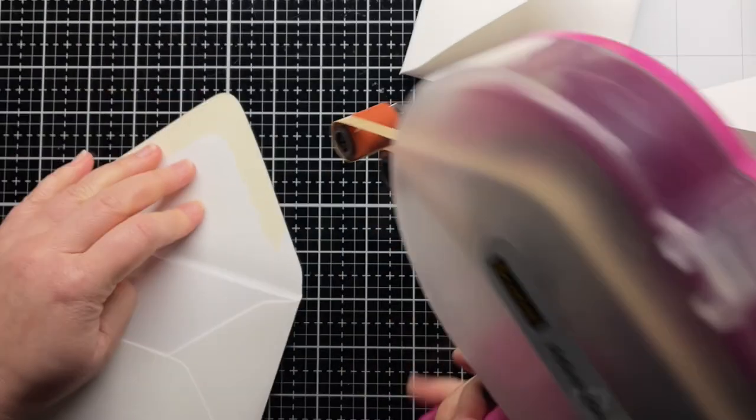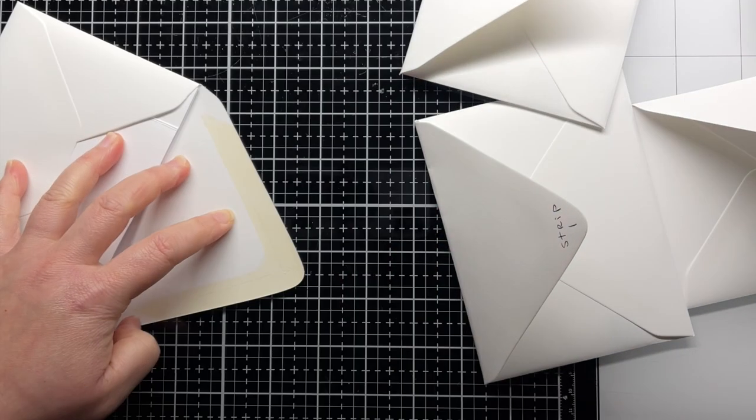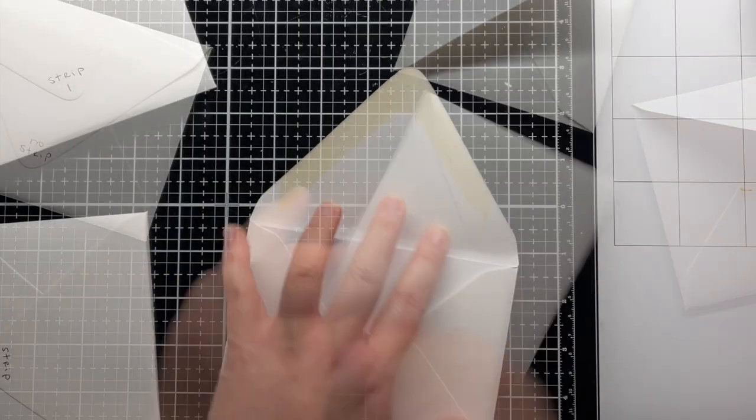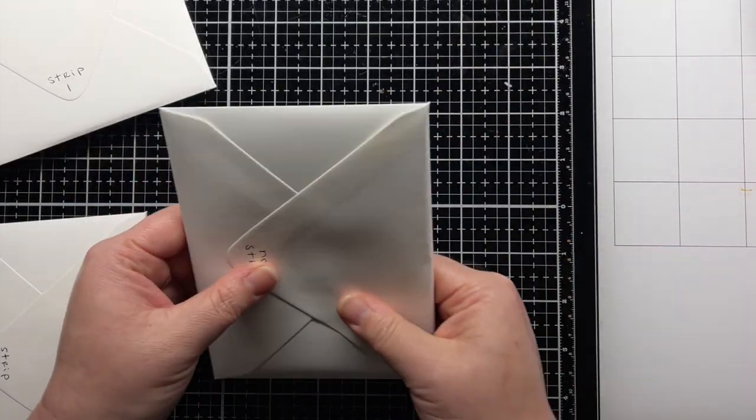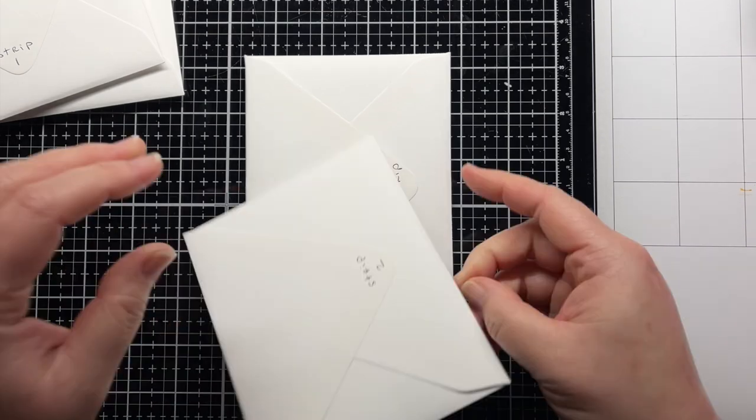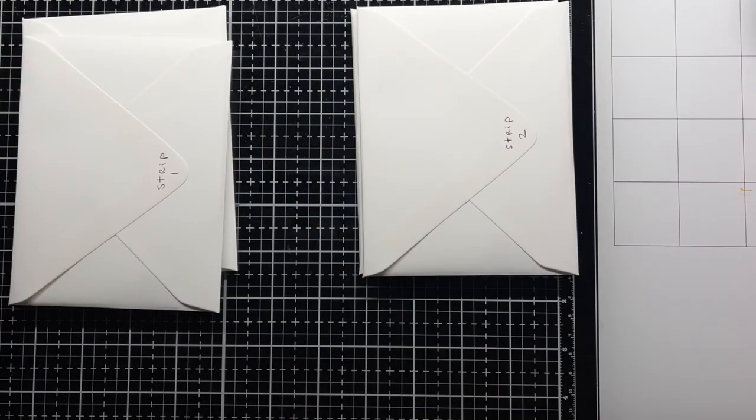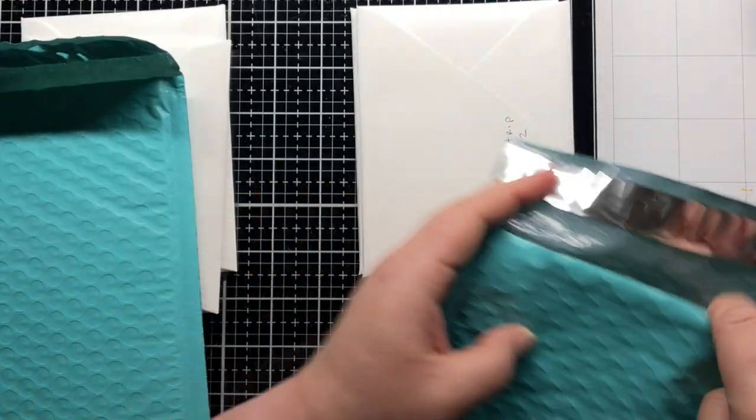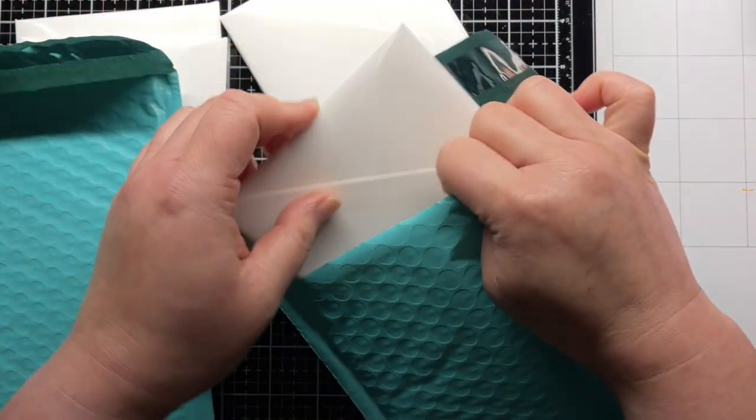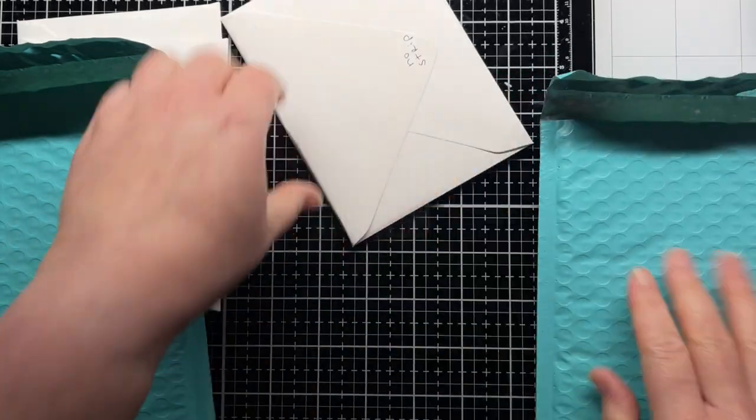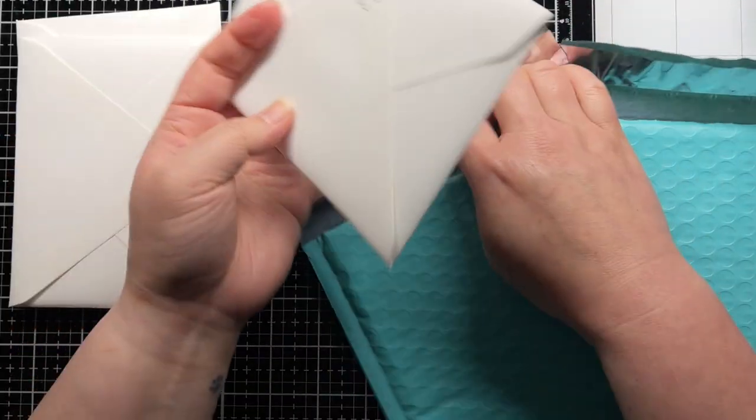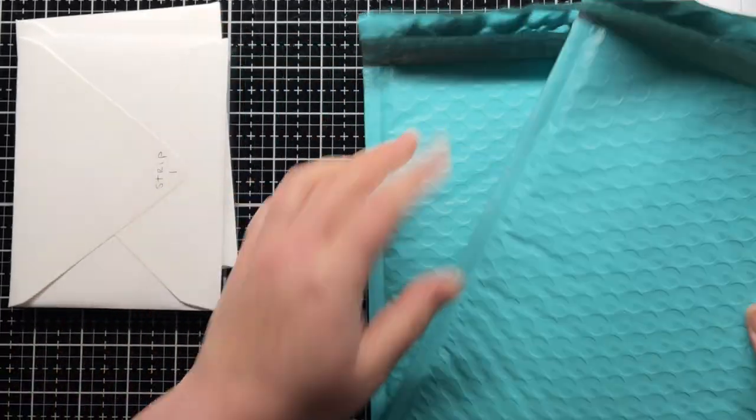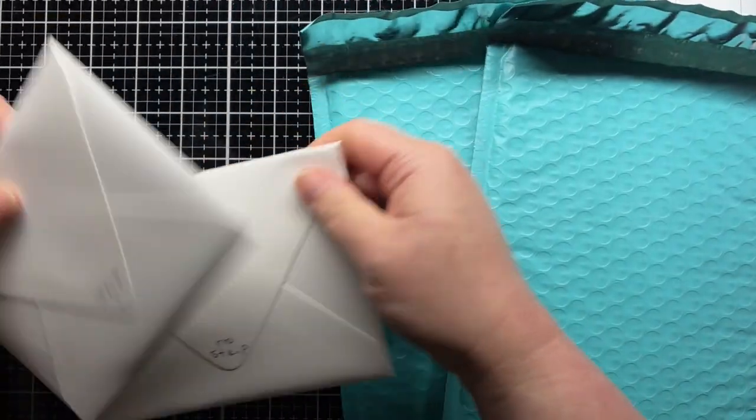I use ATG adhesive to seal all the envelopes shut. I'm mailing all of these cards to a friend in the New England area. I'm in Virginia, so the cards aren't traveling very far, but this should give us an idea of how they move through the mail. Two of those envelopes are placed into a bubble mailer for additional padding. One of those envelopes has a strip inside and one does not. The other two envelopes, one with a strip and one without, will be mailed as is. I have not put any special instructions for the post office on any of the envelopes.